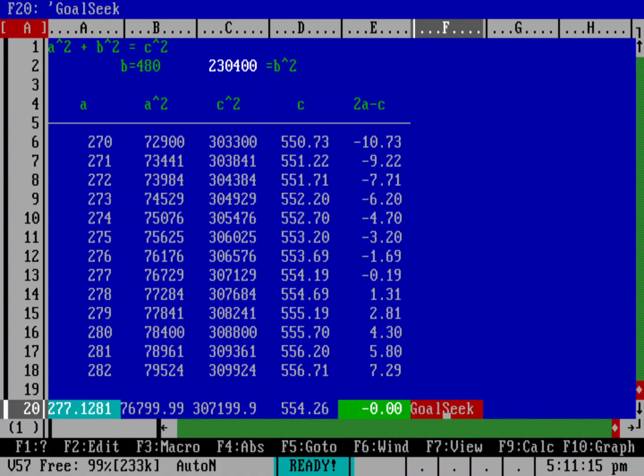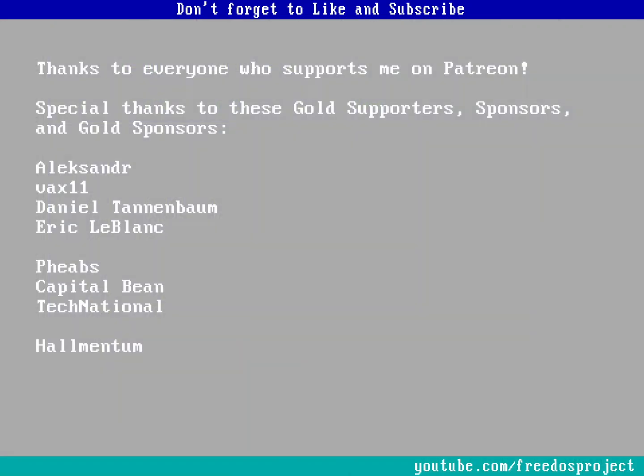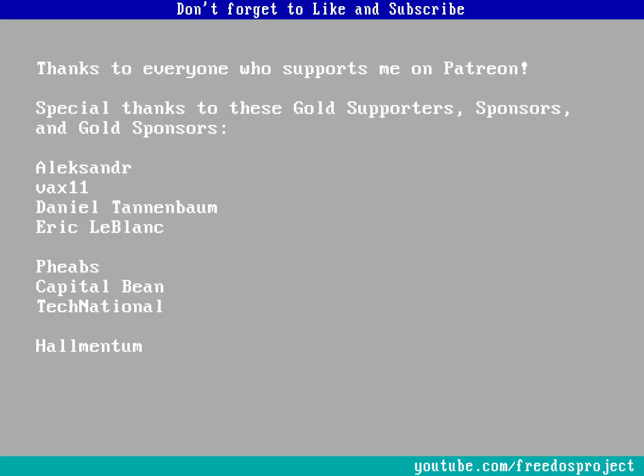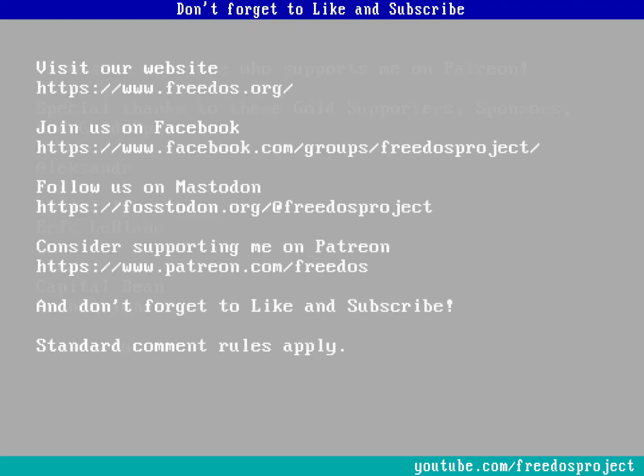So what'd you think about this video? Let me know in the comments below. Before I go, I want to thank everybody who supports me on Patreon. Thank you so much. You make this channel happen. And I really do mean that. A special thanks to my gold supporters, my sponsors, my gold sponsors, visit our website at freedos.org, join us on Facebook, follow us on Mastodon and consider supporting me on Patreon. And don't forget to like and subscribe. Thank you.